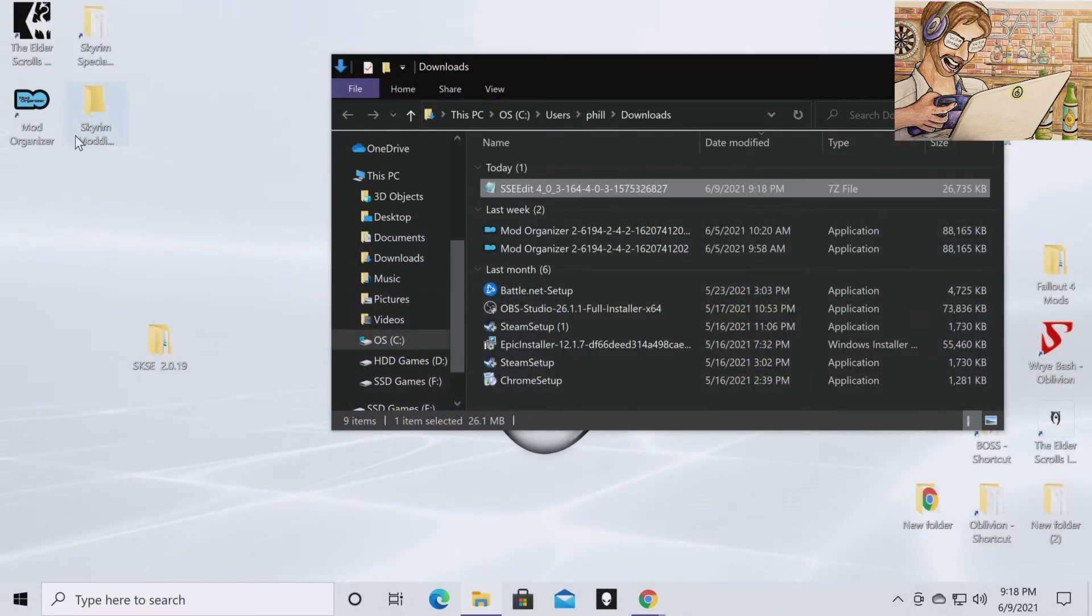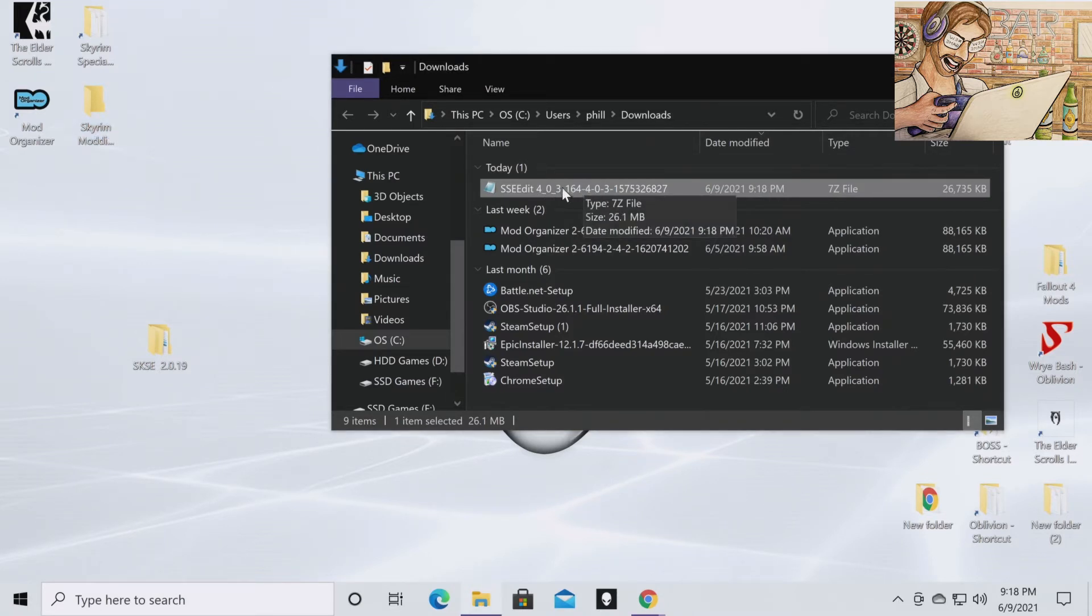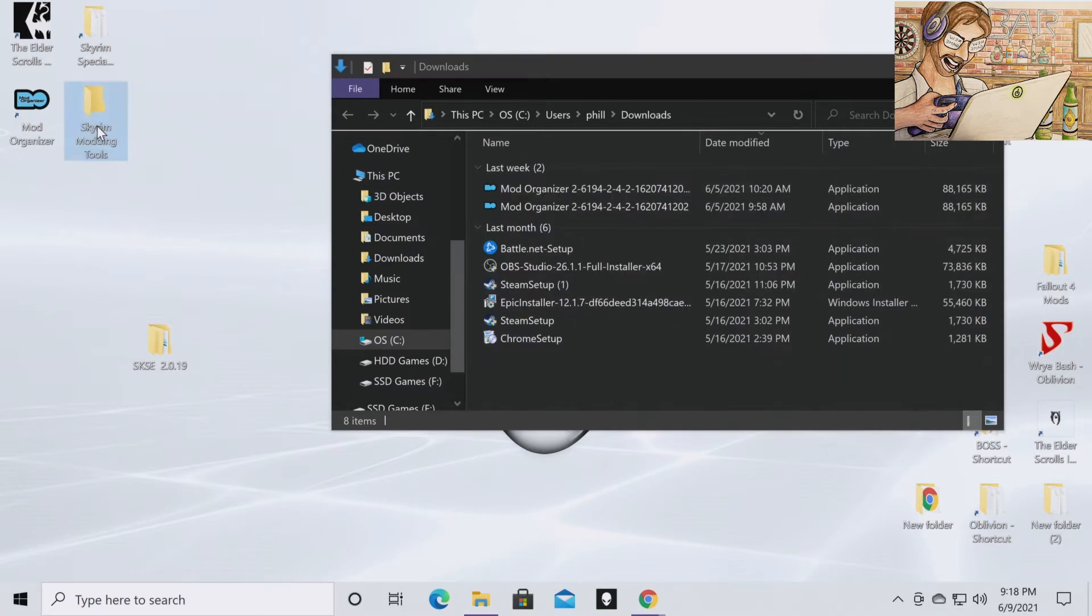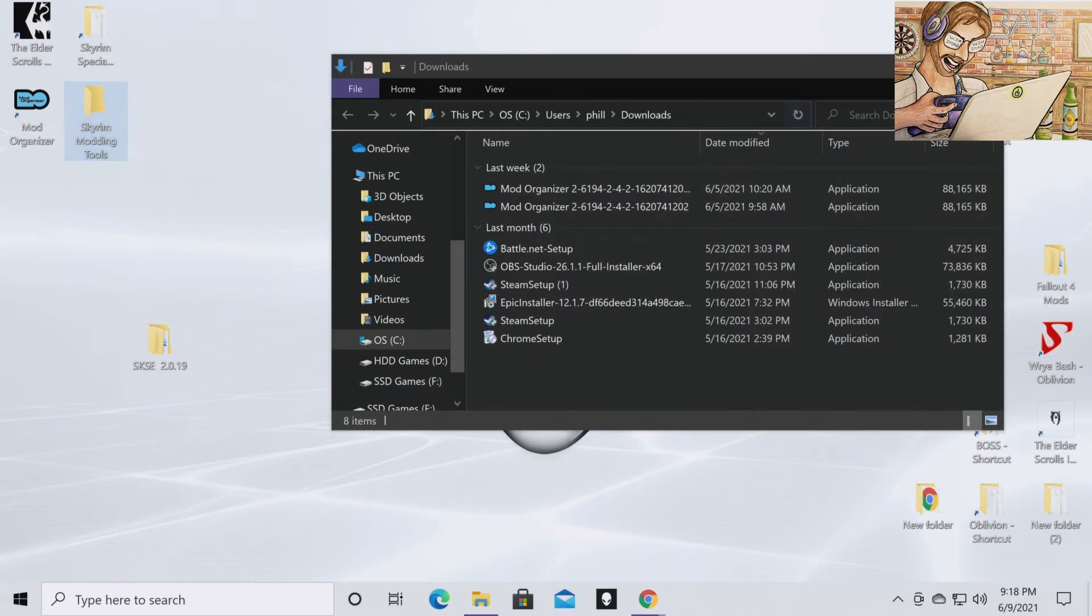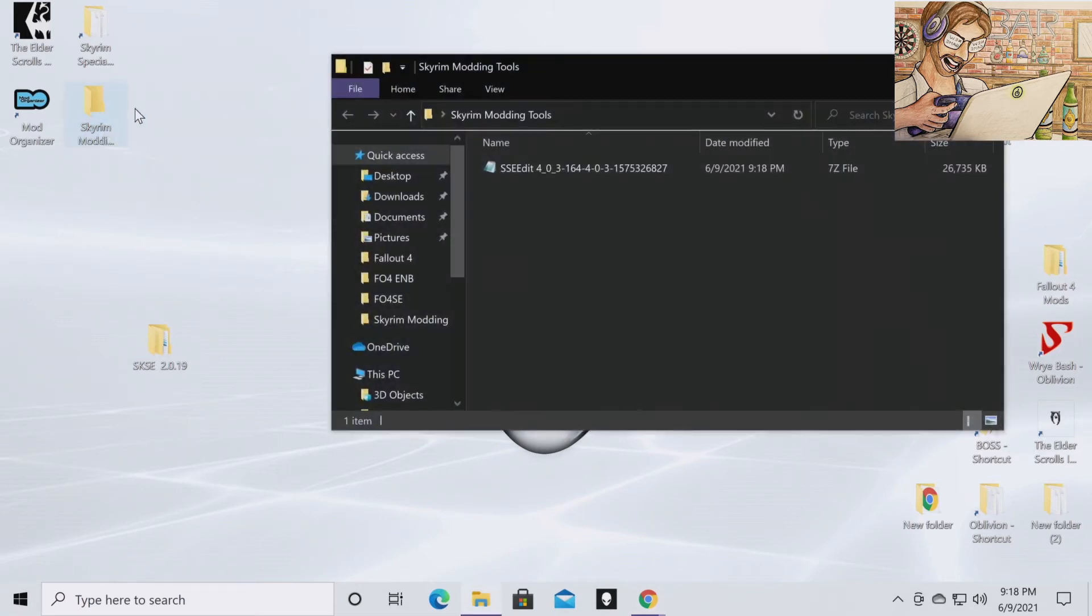I've created a Skyrim Modding Tools folder on my desktop just because I like to keep things nice and neat. You don't have to do that, but it is helpful. I'm going to drag it into the modding tools. You can close out the downloads file. Open your Skyrim Modding Tools folder.